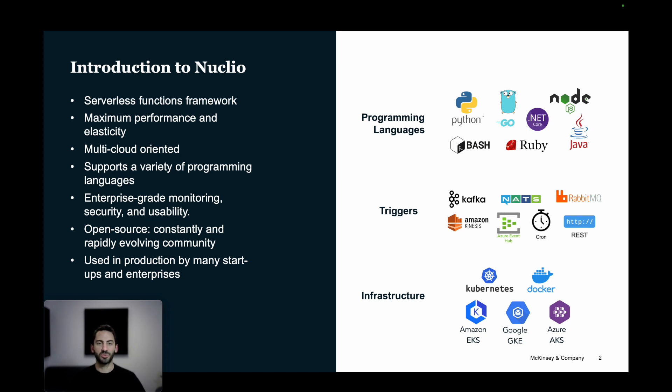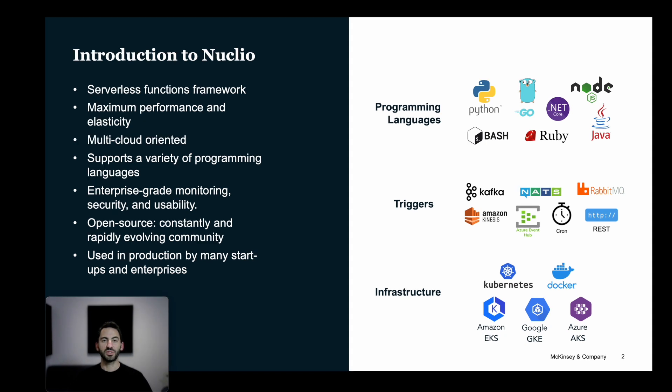It can run on any cloud provider and even locally using Docker containers. It supports a variety of programming languages and can be triggered by multiple event sources, such as streams, queues, and HTTP requests. Nucleo was designed as an extendable open-source framework and has a community of contributors and users that range from startups to large enterprises.